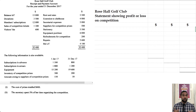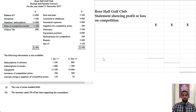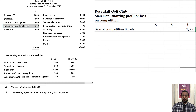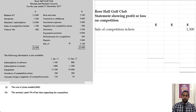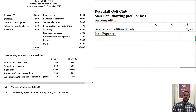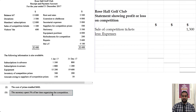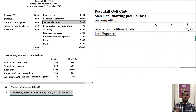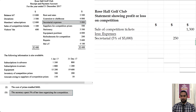To calculate profit on an activity we need revenue. The only revenue I'm seeing for the competition is the sale of competition tickets. There's no additional information about opening or closing balances related to that. Now for expenses: the secretary spent 5% of her time organizing the competition, and the secretarial expense is $5,000, so the secretarial expense associated with the competition is 5% of $5,000, which is $250.